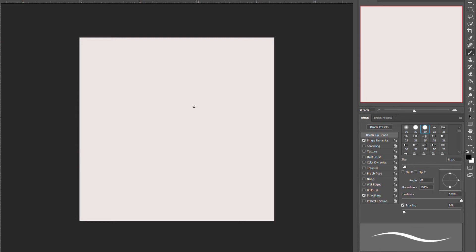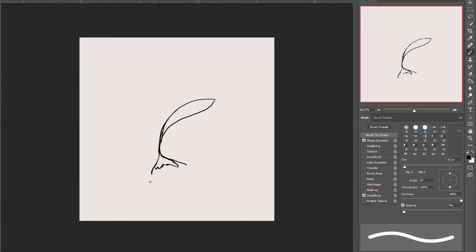Hi everybody, this is Deepa. I'm going to practice with you some Photoshop tricks. And today's tricks are define your brush.